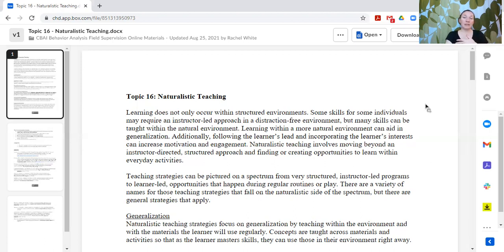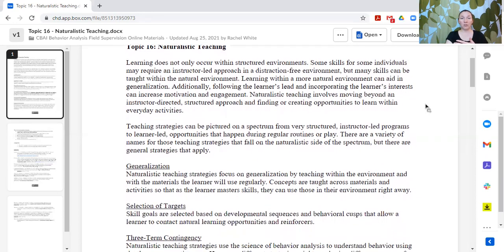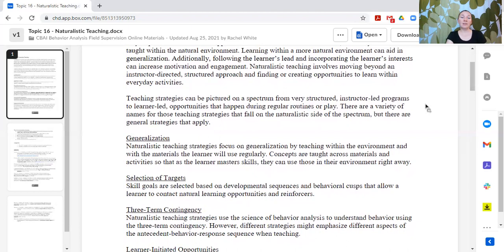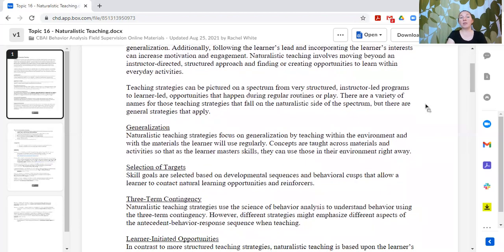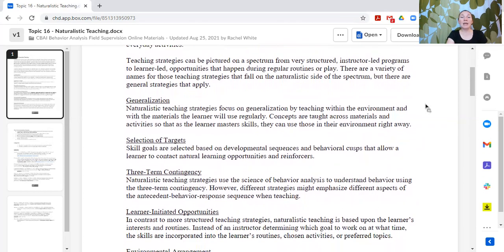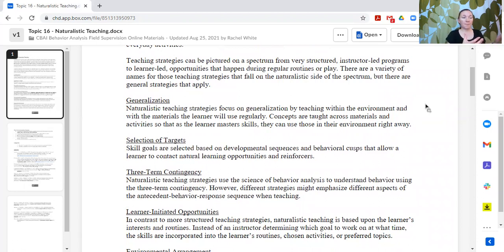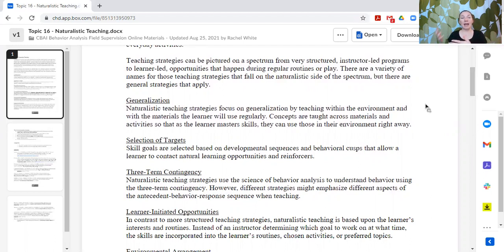Generalization is a huge focus in naturalistic teaching because you are teaching within the environment and with the materials that the learner will be using regularly. Instead of teaching colors on flashcards, you might use the colors of the cars the learner likes to play with. They are learning colors within an activity they're already engaged in, with toys they use on a regular basis. When those concepts are mastered, the learner can demonstrate that in the natural environment right away, rather than requiring additional generalization programming.